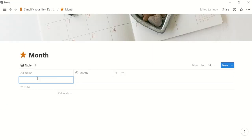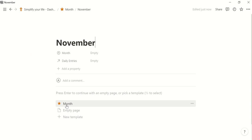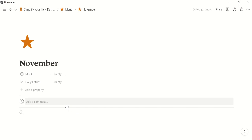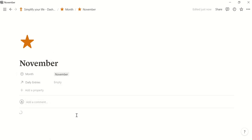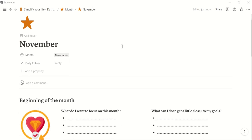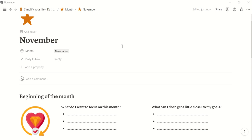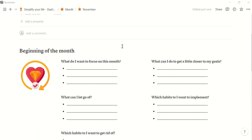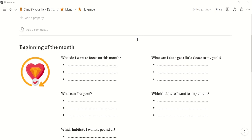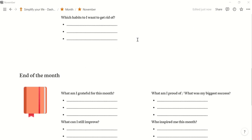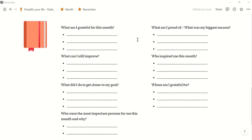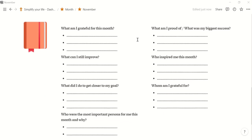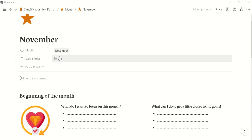So we can enter here November. Then we open it and we open the template for the month. Now we have November. And then you have here some questions that help you to focus on your goals this month, for example, and also some reflection questions for the end of the month.